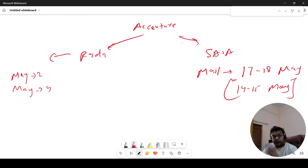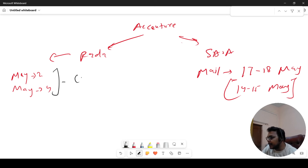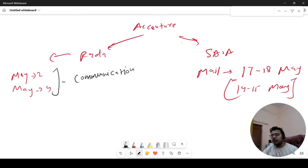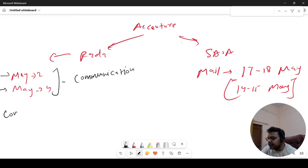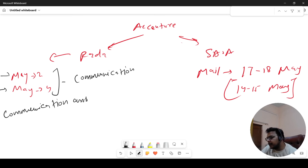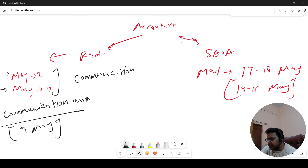Now let's track the progress of PADA. I have received many queries — people saying they have not received the communication round. I want to clarify: the process is on 2nd and 4th May. The 2-month batch has confirmed and the 4th May batch has received communication assessments. This communication assessment is now scheduled for 9th May. I have confirmed by both batches and all slots.